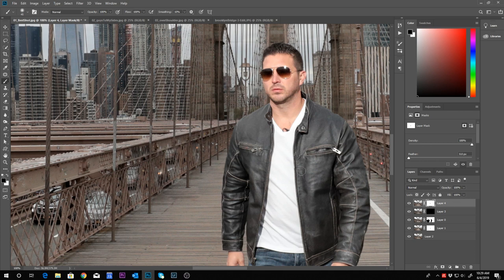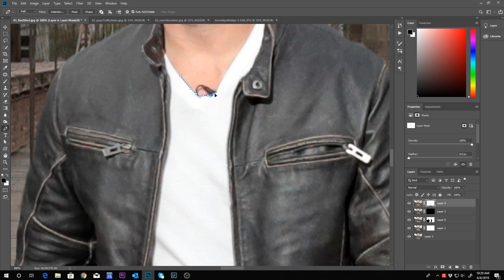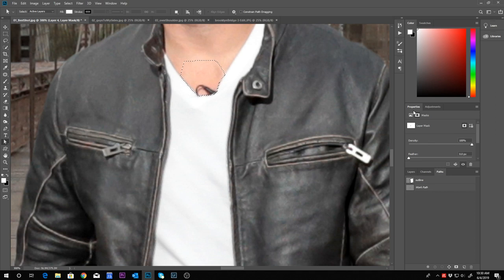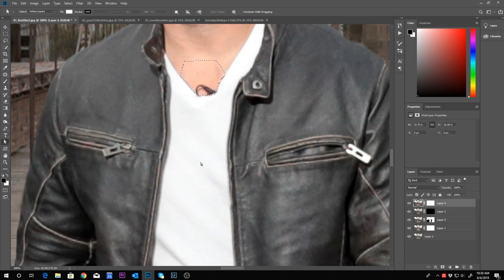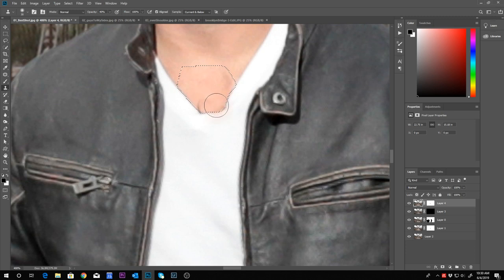Now with my vector work path activated, I'll make it into a selection with a feather of 1, go back to the layer, and hit S for the Clone Stamp tool to stamp that microphone away — and the microphone is gone. All the distracting elements have been deleted out of this picture.